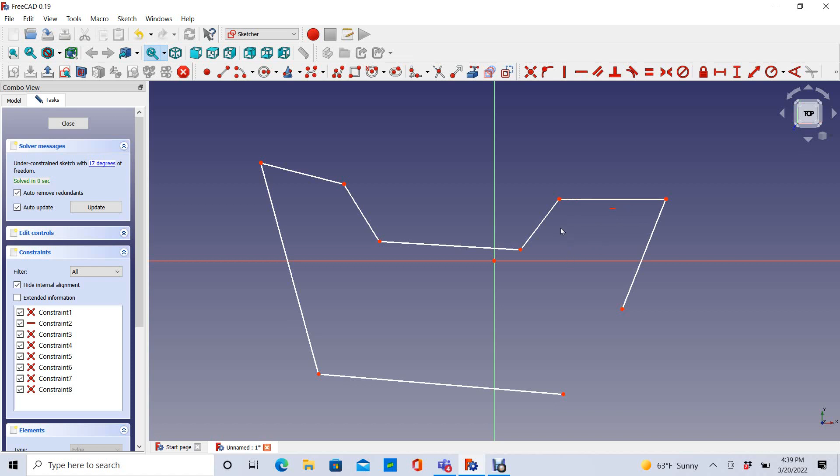I intentionally drew this kind of poorly so that I could manually add these constraints. So the first constraint that I'd like to add is a coincident constraint to connect this end point to this end point.